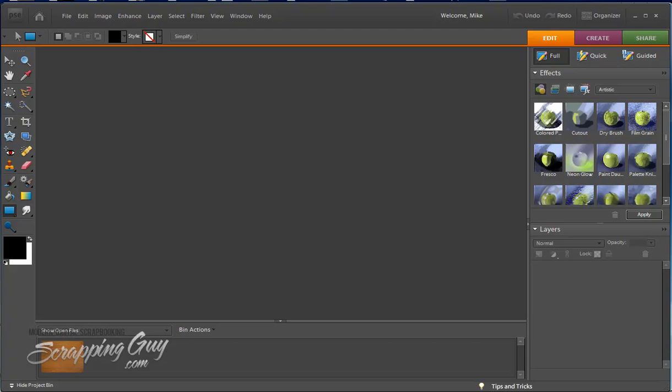But anyway, what I'm going to do is show you today a quick and easy way to make an element or an embellishment for your digital scrapbooking pages. We're going to use something in Adobe Photoshop Elements called a Clipping Mask. So rather than try to explain it talking to you about it, I'm just going to go ahead and explain it as I do it here.